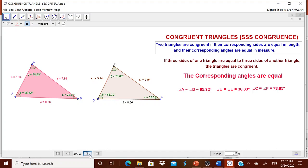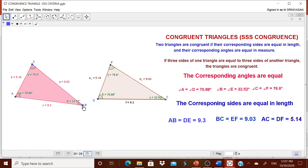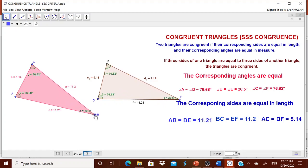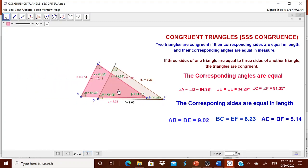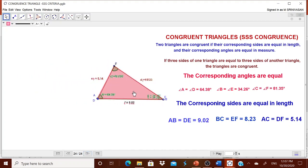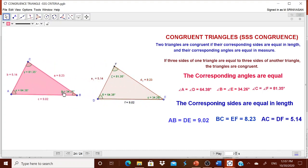The corresponding angles are equal and the corresponding sides are equal. Children can drag the triangles and check whether the angles are the same. They can also move one triangle and place it over the other to see how they overlap. Normally we say congruent triangles overlap. Let us try to design this dynamic worksheet from scratch.